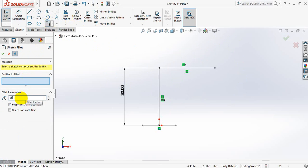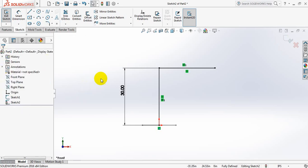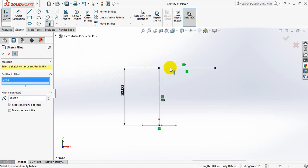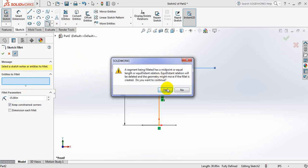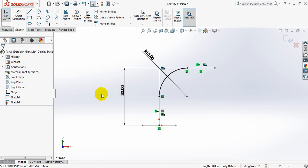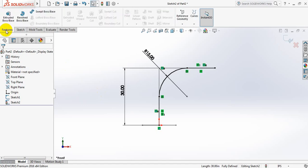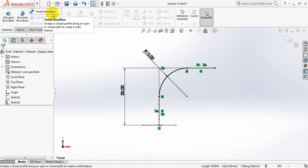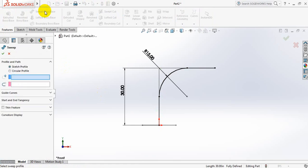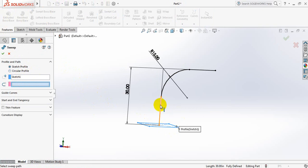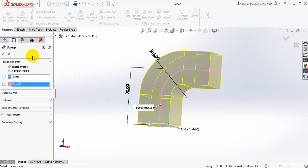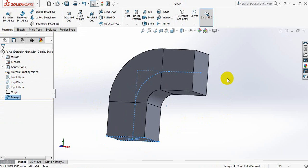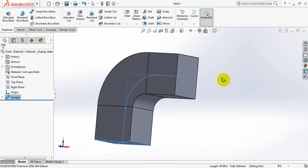Now go to Features. Again, click on Sweep Boss or Base. At first, select this profile, and for path select this one. Okay.